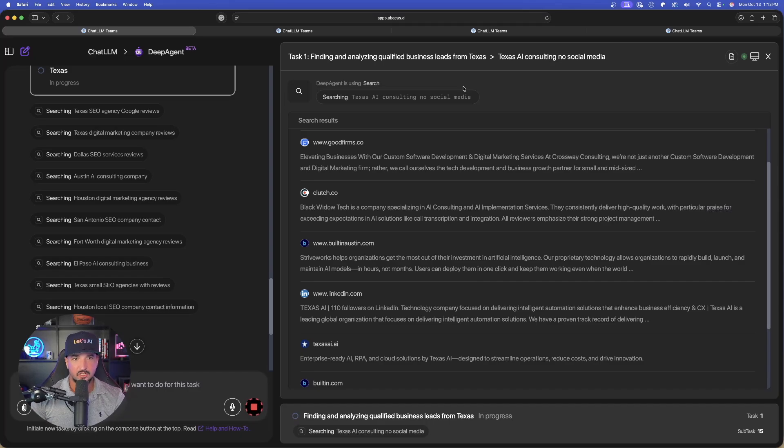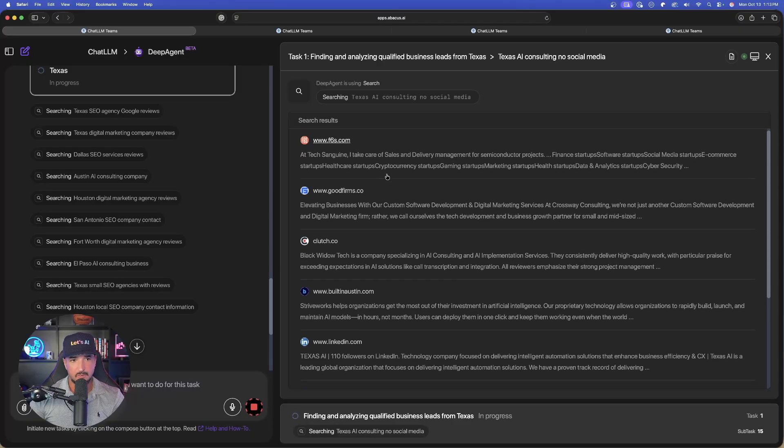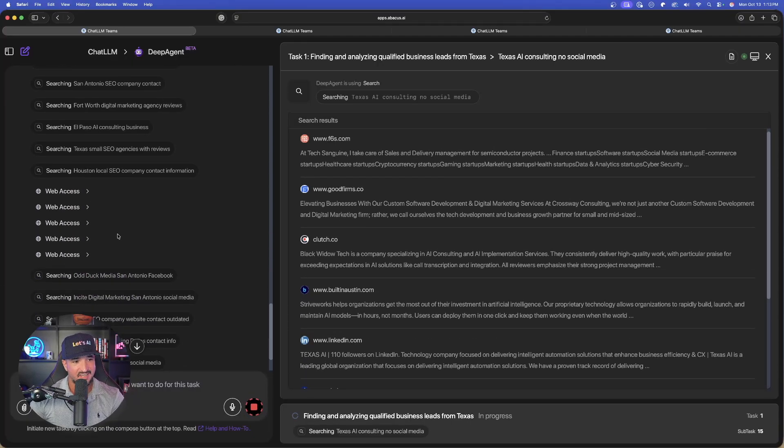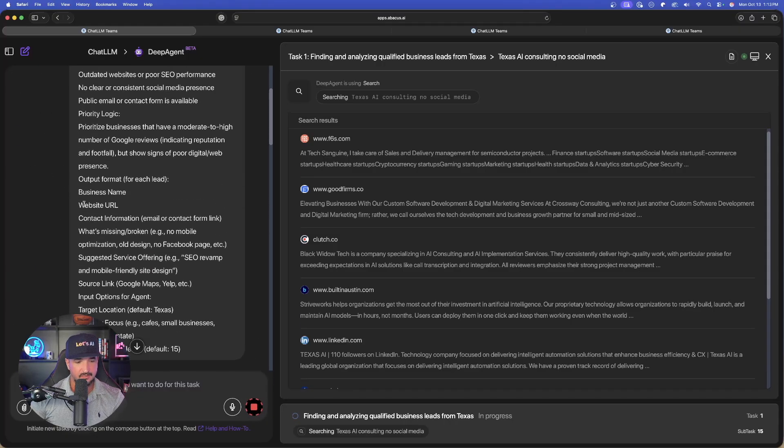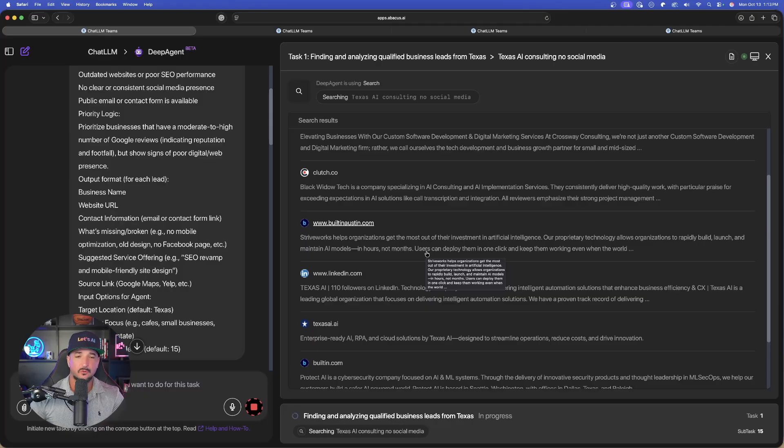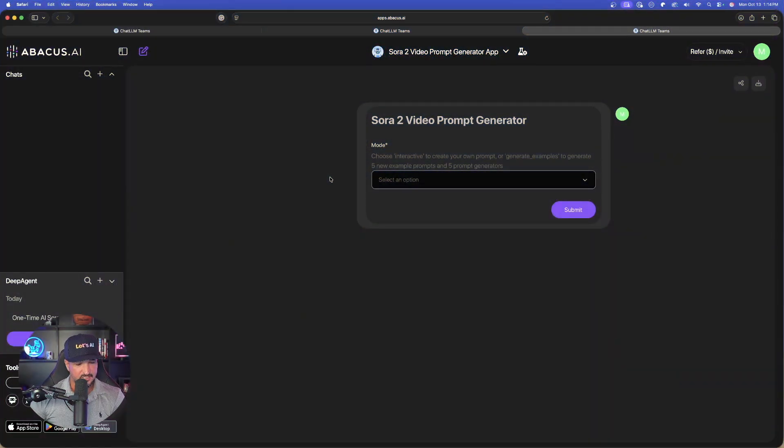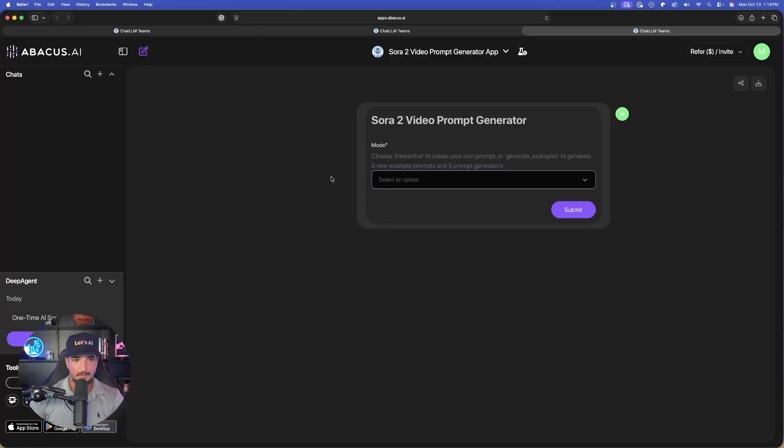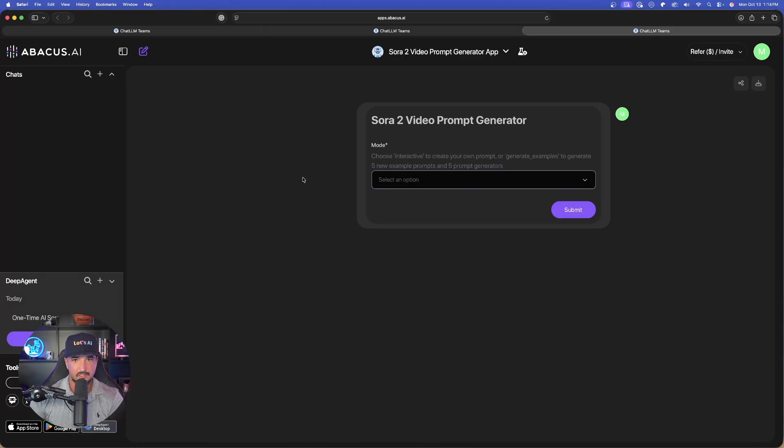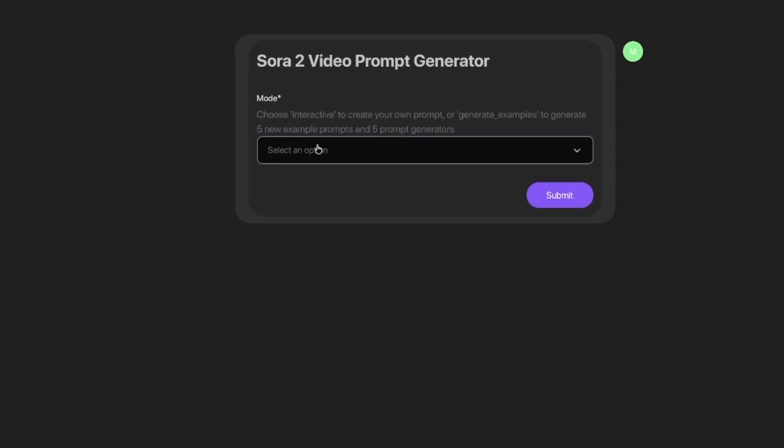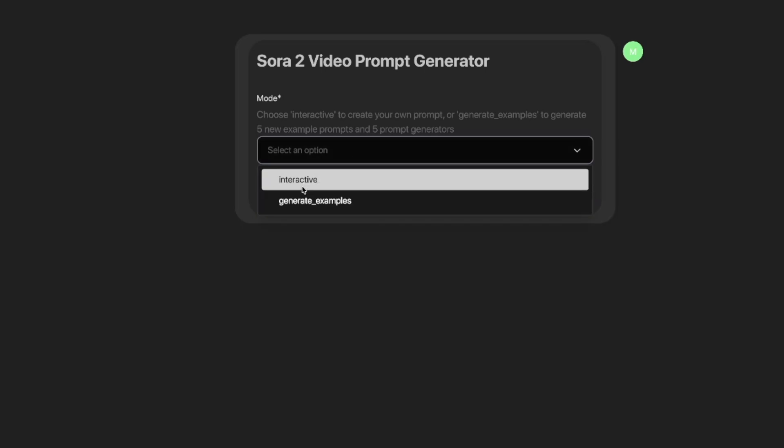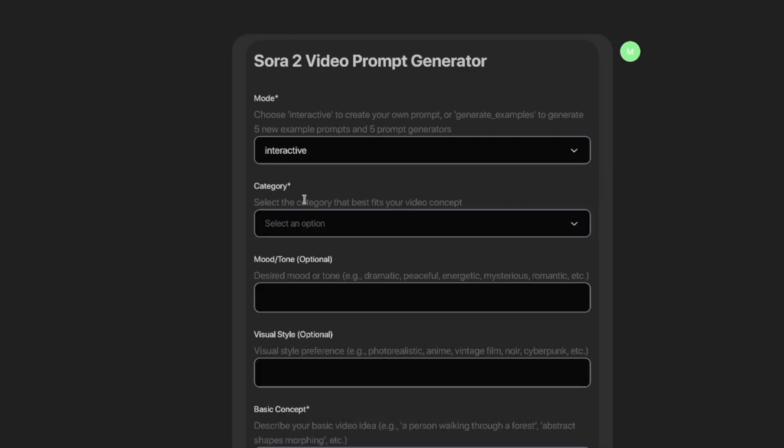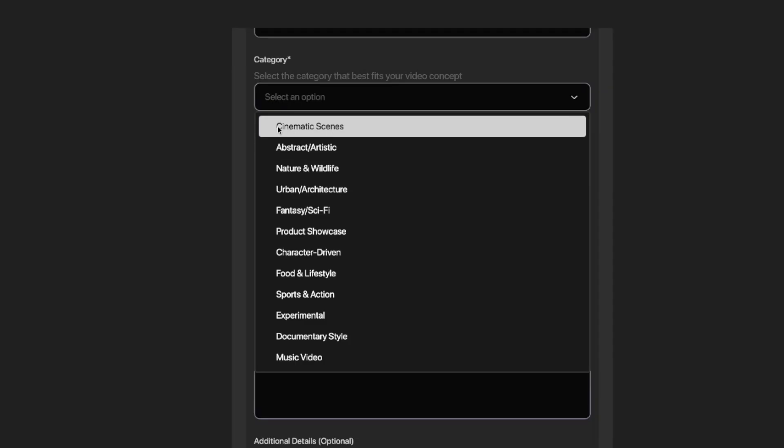Check this out: it looks like our qualified business leads in Texas is done or almost done. Look at this, it's giving me all of these search results and all of the key and important data. Tons of research is being done. Once I get everything, this will all be emailed to me waiting in my inbox. Now let's look at this next one from the blog post on my website. I made this very interactive, so it's going to take me here. The first thing we have to do is choose interactive to create your own prompt. I can create my own or choose generate examples automatically. I'll select interactive. Now it gives me specific categories. We'll go with cinematic scenes, dark fantasy mood and tone, photo-realistic visual style, and the basic concept of a person dressed up in a scary Halloween costume.